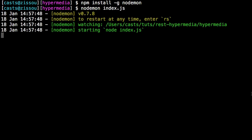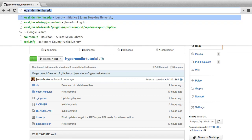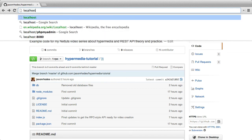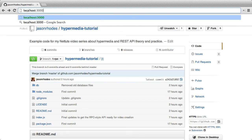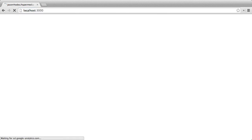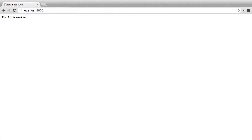So now we have our app running. We can go back to the browser. And we'll go to localhost port 3000. And we have our message that says the API is working. So this is just a really easy way to make sure that everything is connected the way it's supposed to. If you get this message, we should be set.